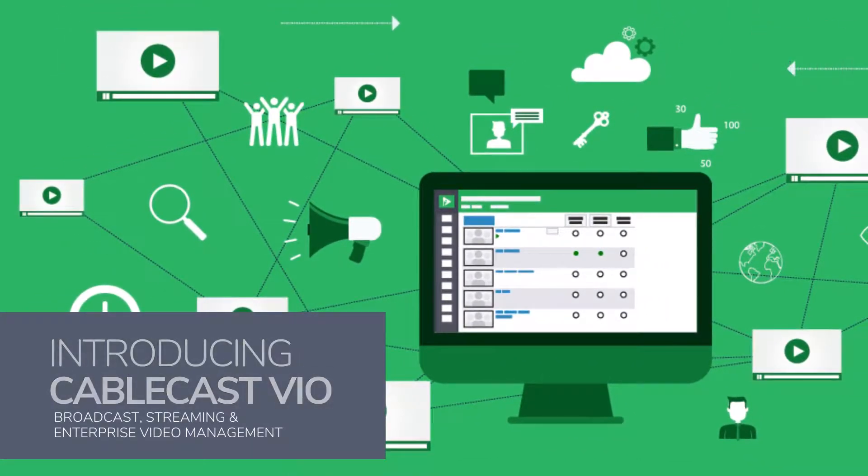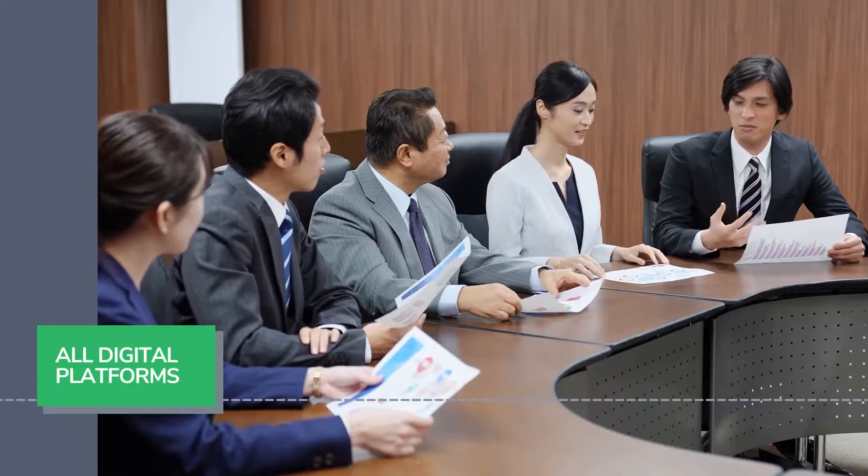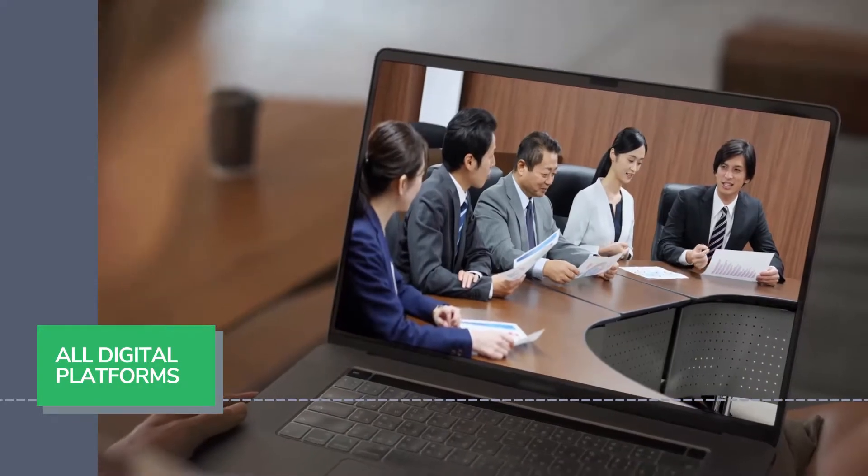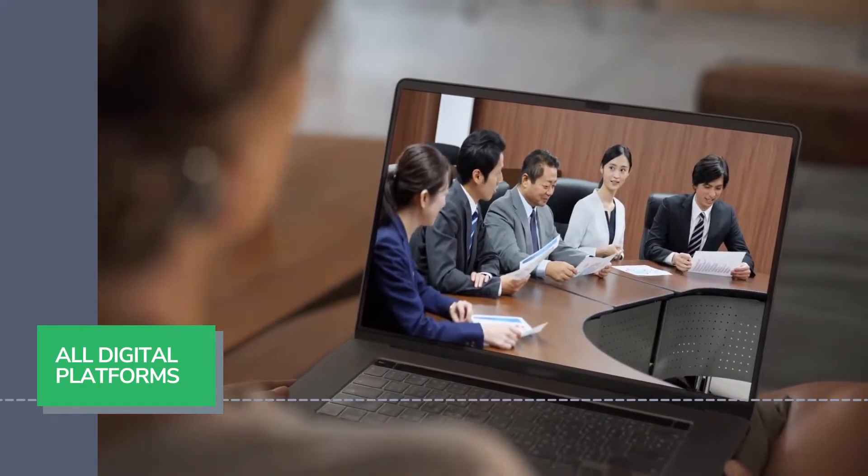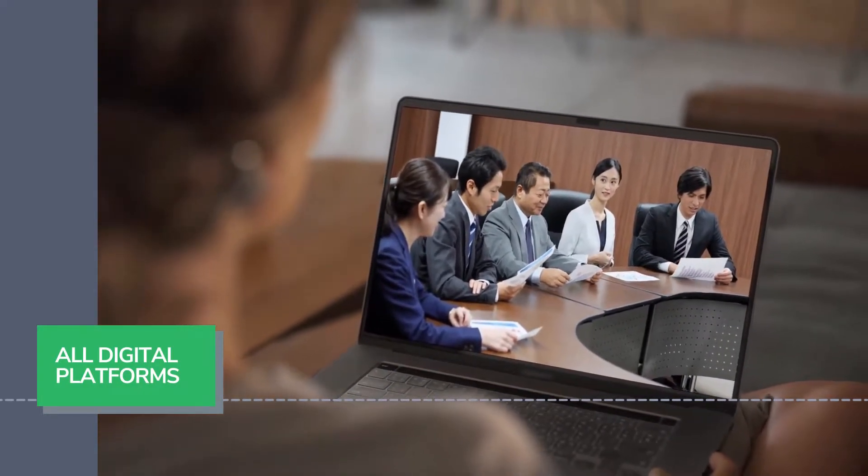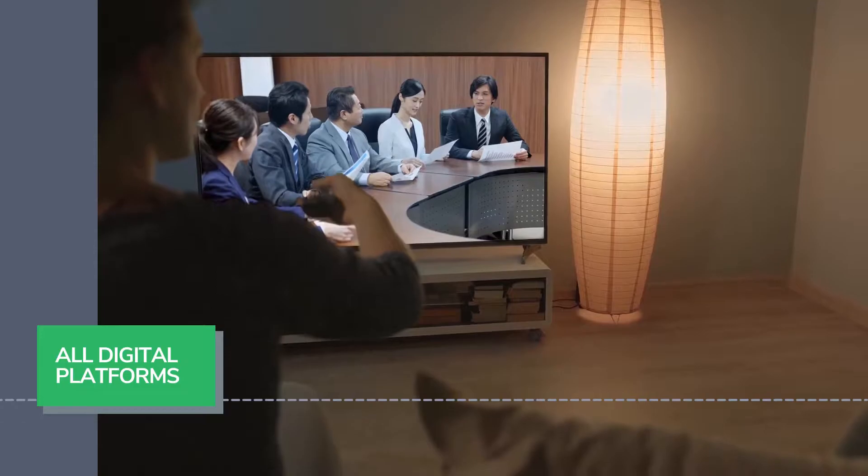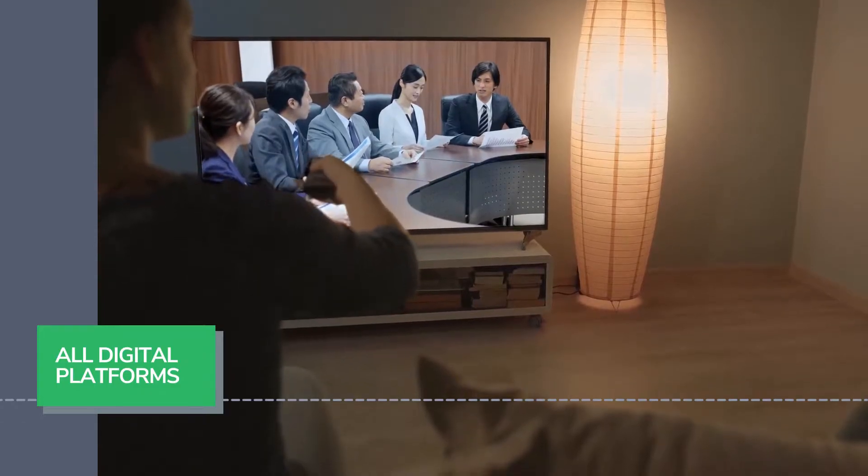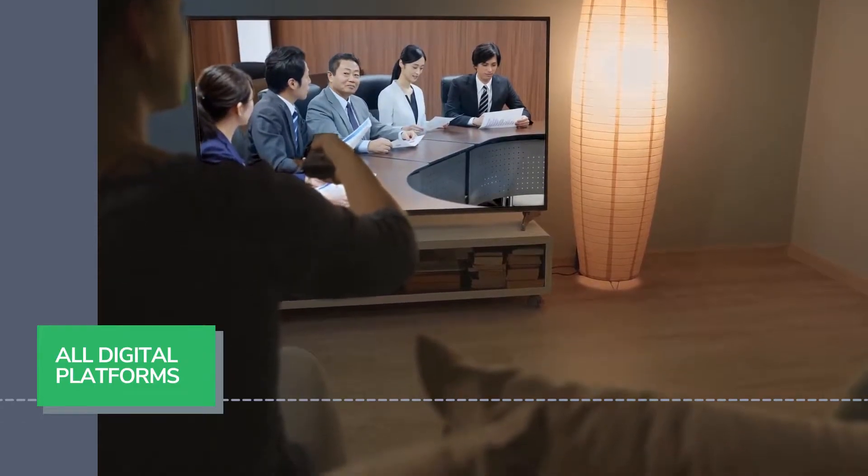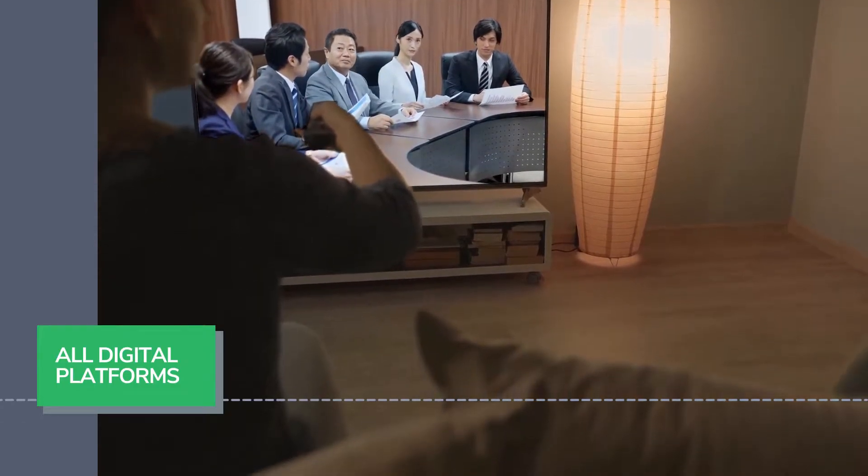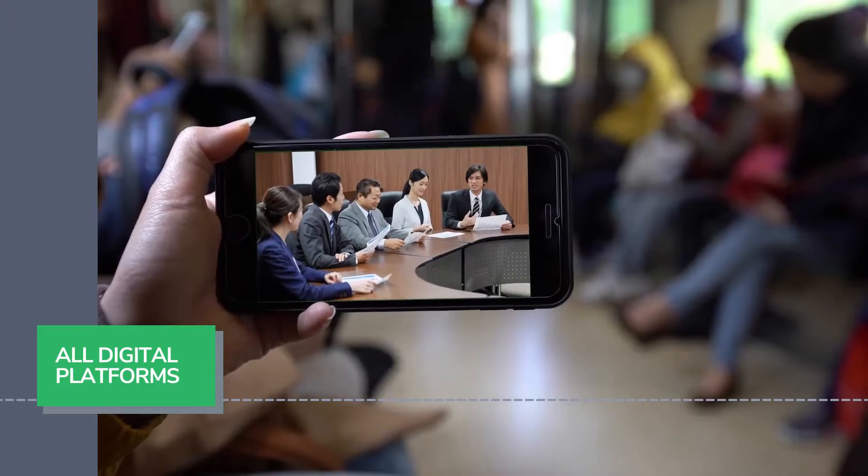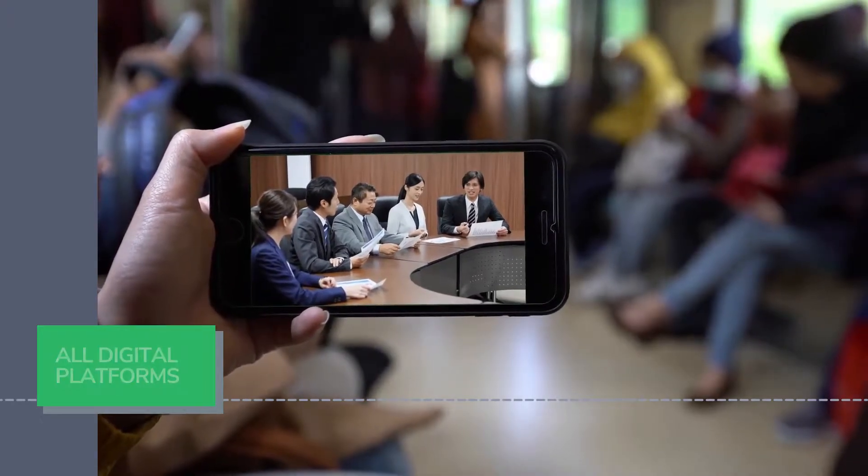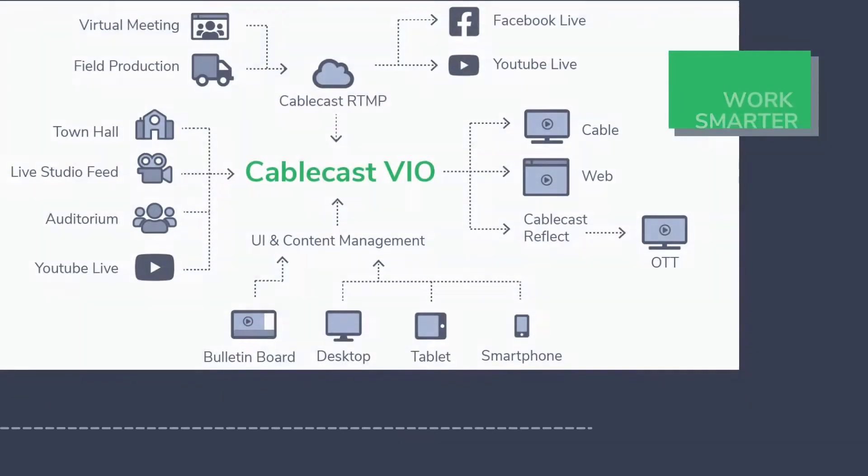Cablecast VIO video servers offer a premium channel-in-a-box solution for cable operations looking for consolidated management of distribution on web, mobile, OTT, as well as social media live feeds.